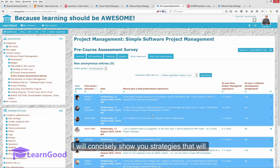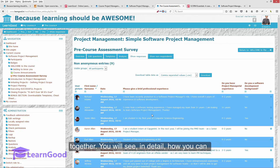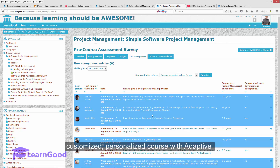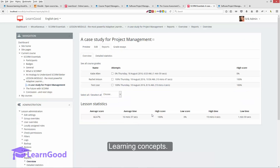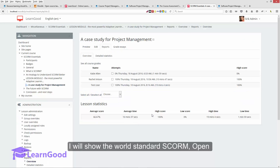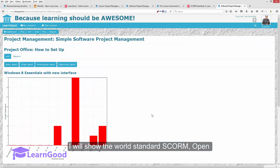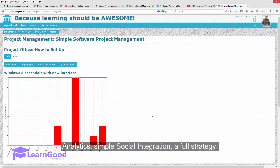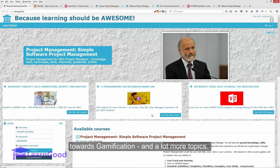I will concisely show you strategies that will otherwise take months and perhaps years to put together. You will see in detail how you can convert a one-size-fits-all course into a customized, personalized course with adaptive learning concepts. I will show the world standard SCORM, open educational resources, basics of learning analytics, simple social integration, a full strategy towards gamification, and a lot more topics.